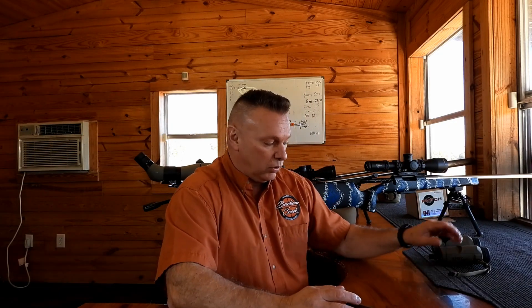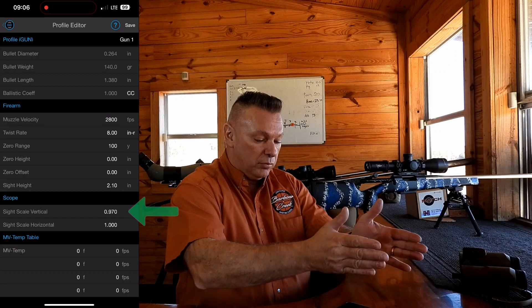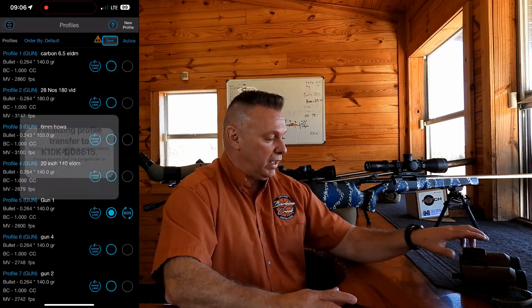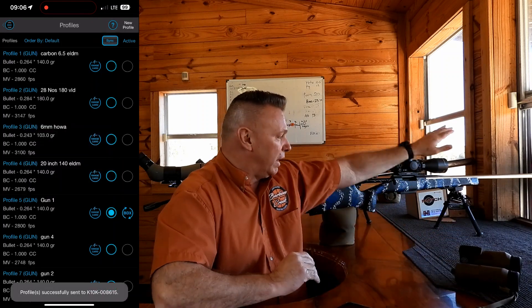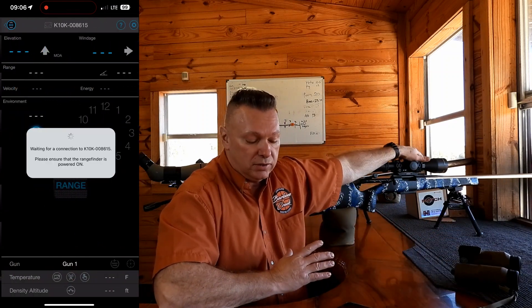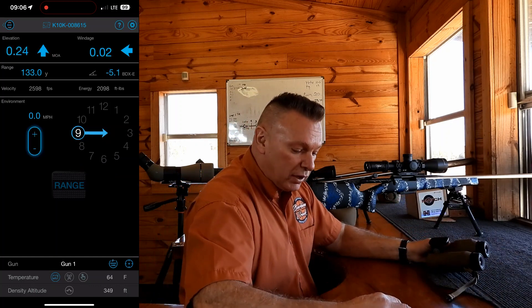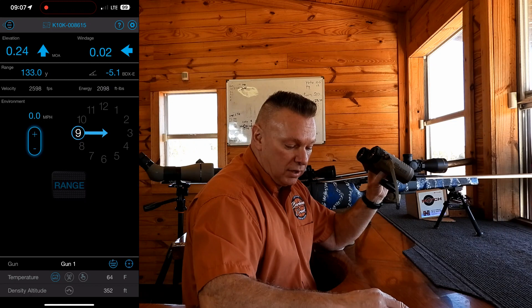I'm in our custom profile for gun 1. What I did is I put our sight scale vertical correction factor at .97, so the ballistic solver in this phone app and inside of the rangefinder believes my scope tracks only .97. That's the correction factor. Watch what happens when I range the 1,000 yard target with a scope that tracks .97.